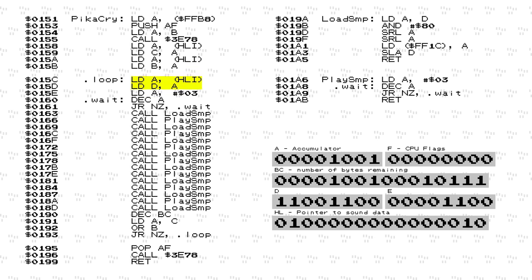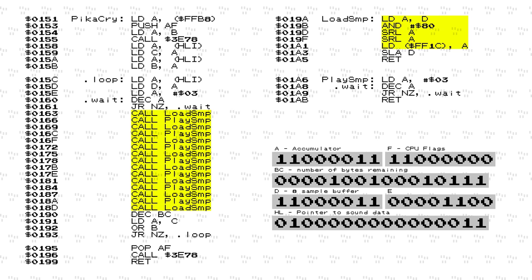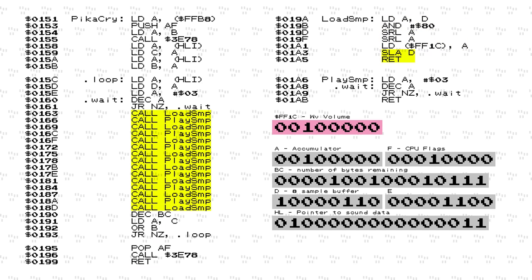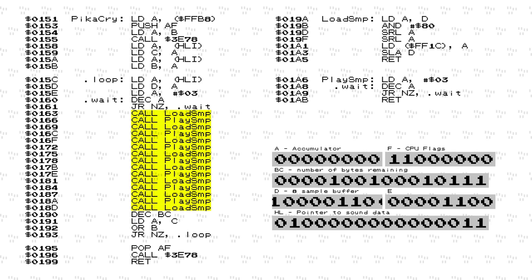The first bit of code swaps the correct ROM bank into the address space so the processor can access the sound effect data. We grab the first two bytes and store it in the BC register pair, which holds the size of the sound data in bytes — the number of samples divided by 8. Then we enter a loop that runs for every byte in the data stream. The current byte gets stored in the D register. We load the constant 3 into A and decrement it in a timing loop that just wastes time to execute the code at the proper rate. There are two subroutines: one to load the current sample and set the wave channel volume, and one to play it for a bit before moving on. Eight samples are processed per byte, which is why there are eight instances of the load sample subroutine within the loop.